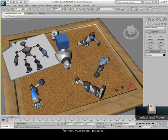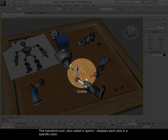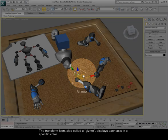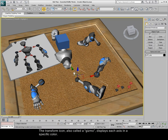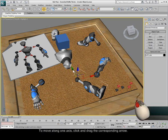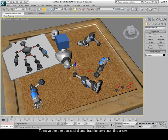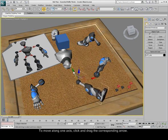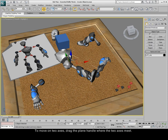To move your object, press W. The transform icon, also called the gizmo, displays each axis in a specific color. To move along one axis, click and drag the corresponding arrow. To move on two axes, drag the plane handle where the two axes meet.